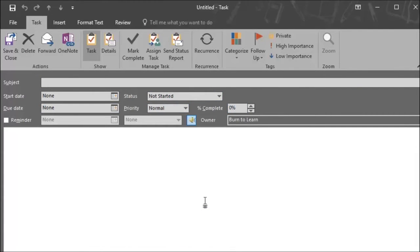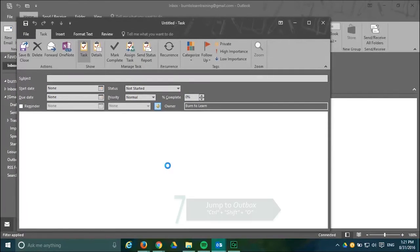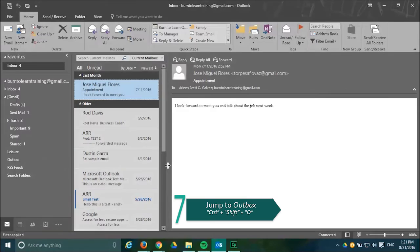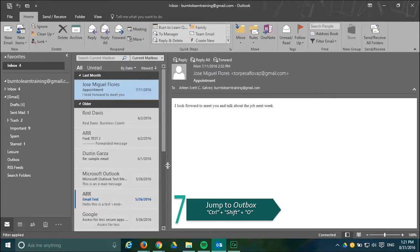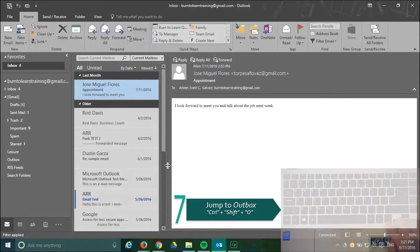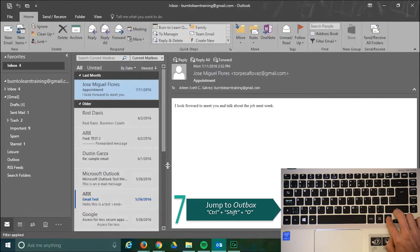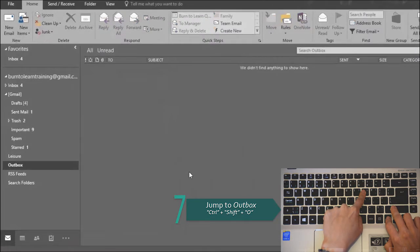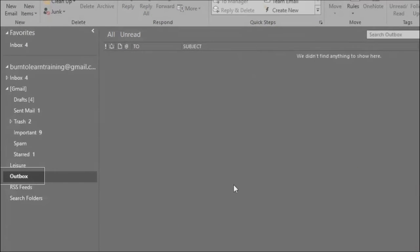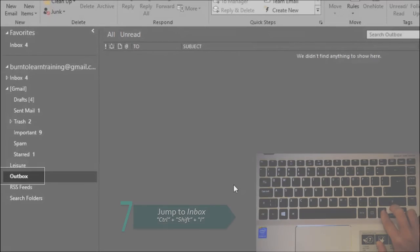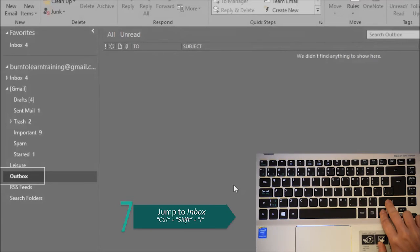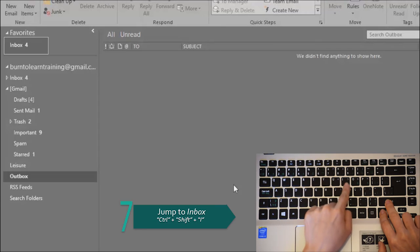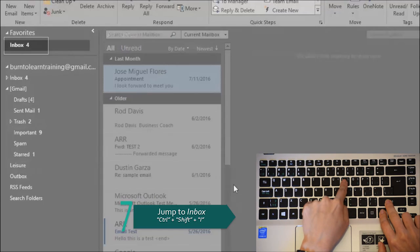Our seventh shortcut is to show you how to jump between your inbox and your outbox beginning with the outbox. You accomplish this by pressing the keys CTRL plus SHIFT plus O. To reverse that you can shift to your inbox by pressing the keys CTRL plus SHIFT plus I.